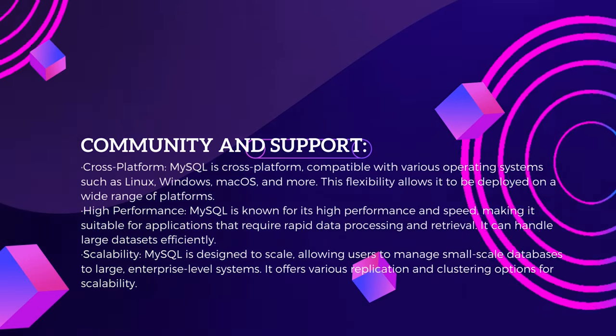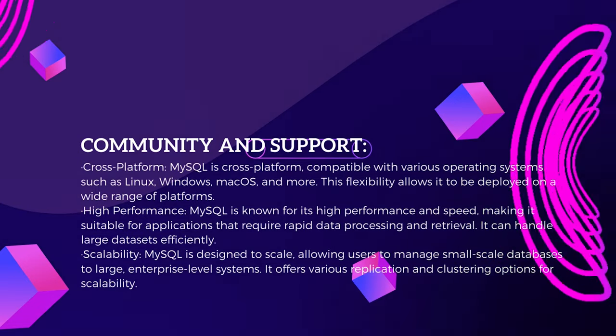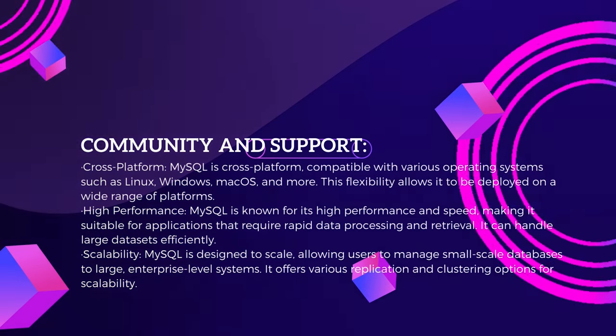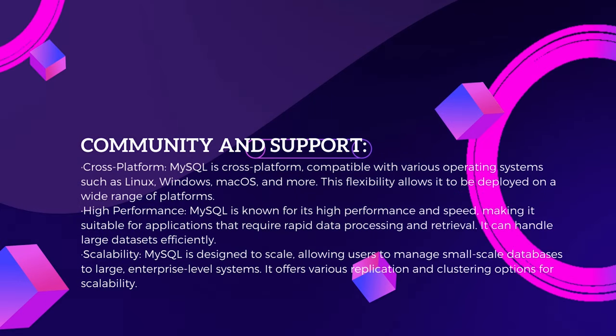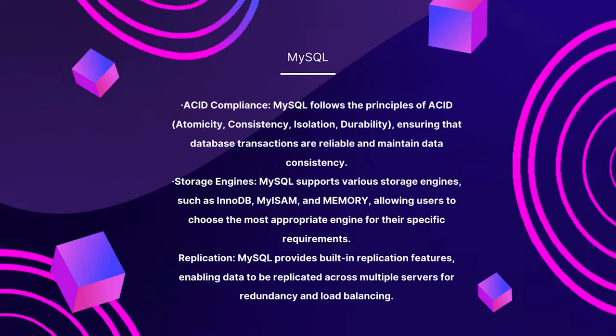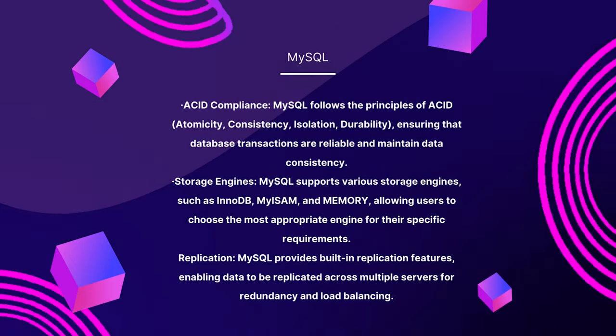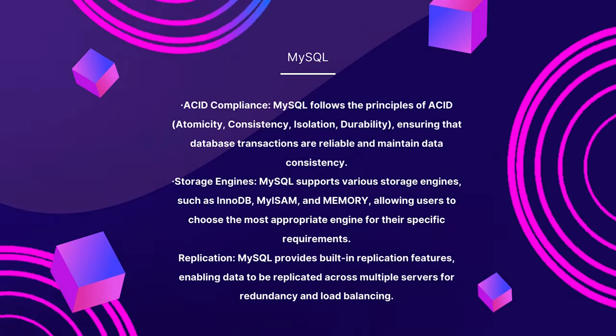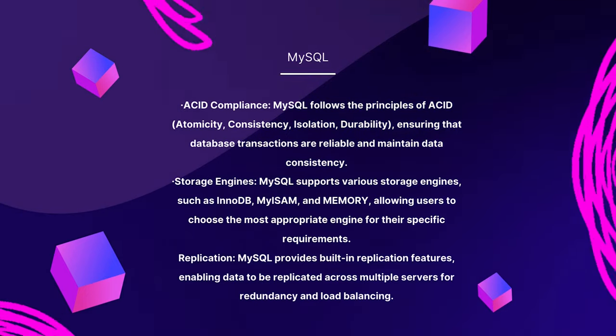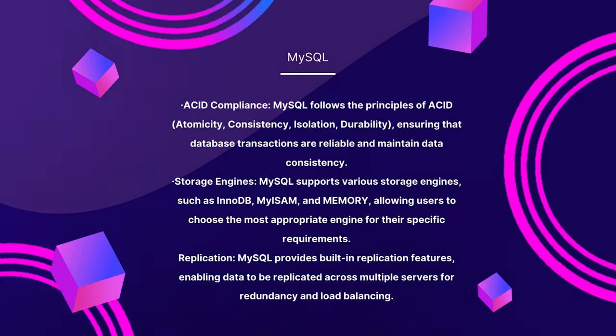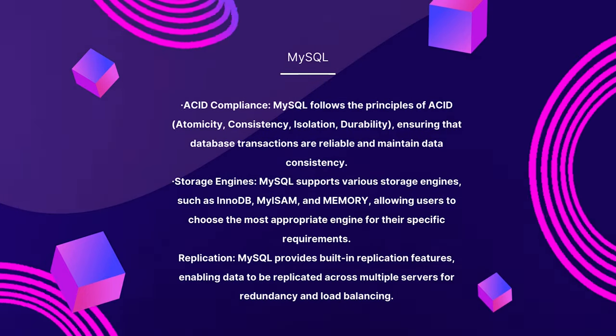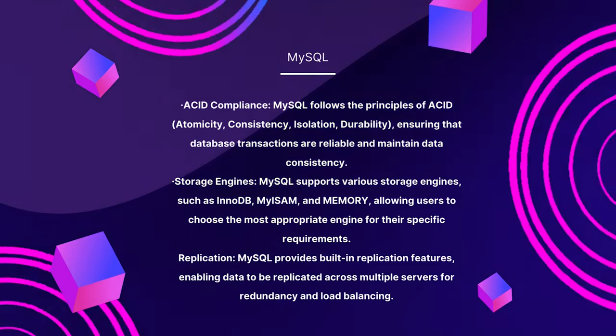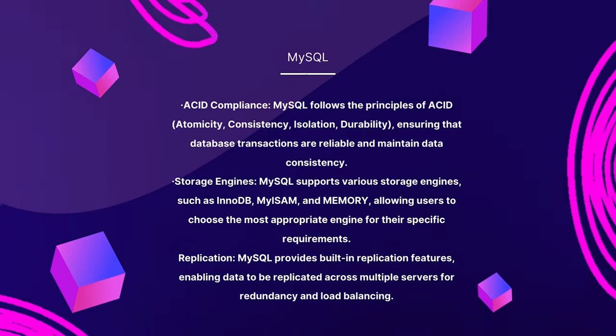Scalability is a hallmark of MySQL, empowering users to manage databases ranging from small-scale to enterprise-level systems. Widely embraced in web development, MySQL is favored for its speed and compatibility with scripting languages like PHP, Python, and Ruby.